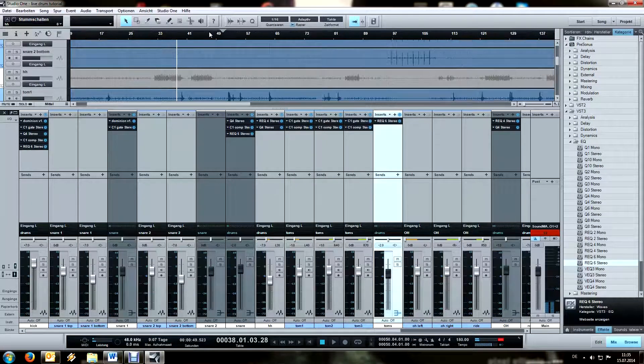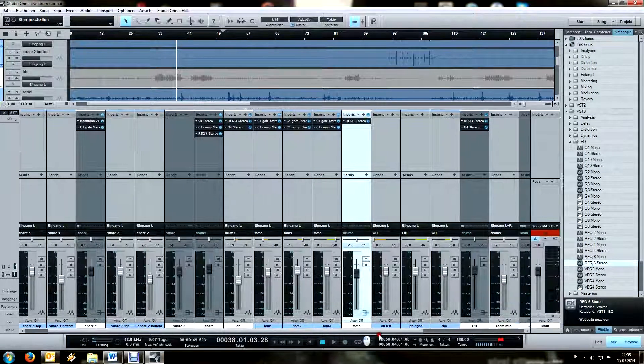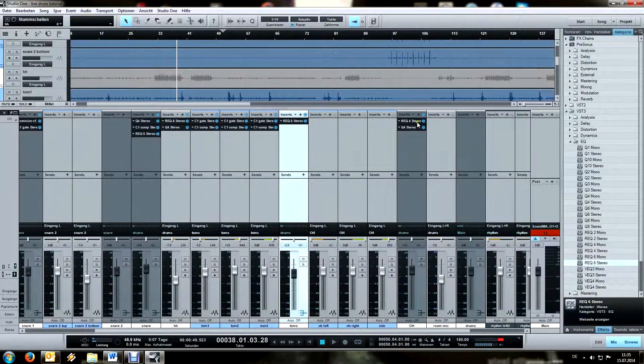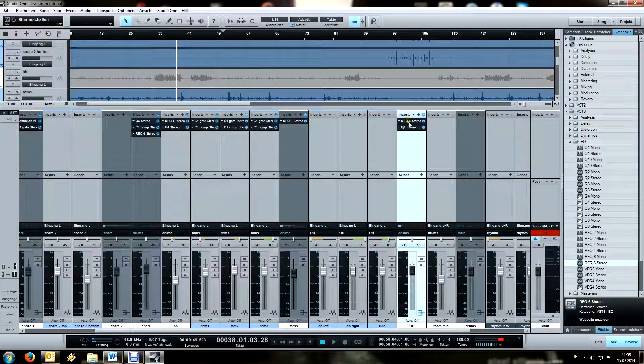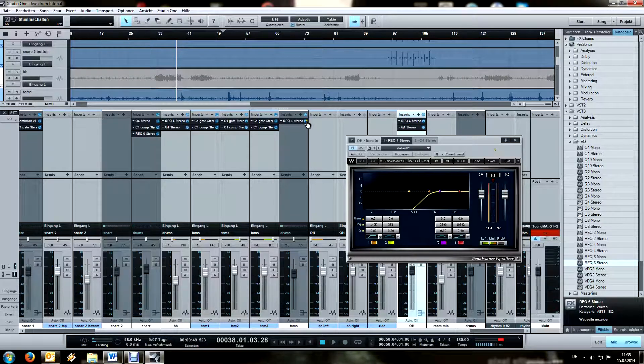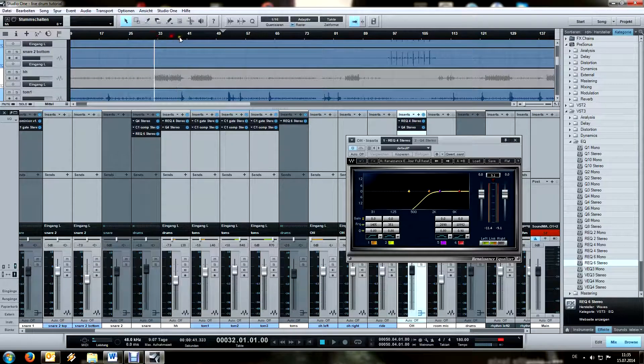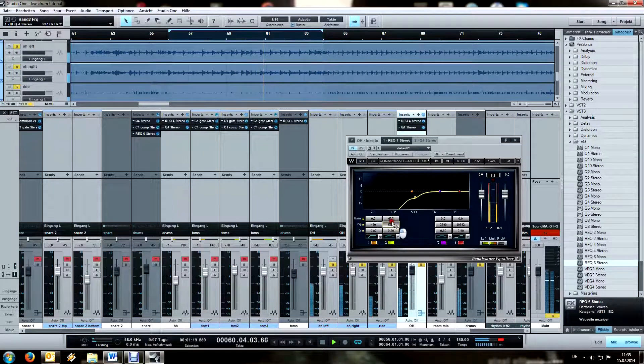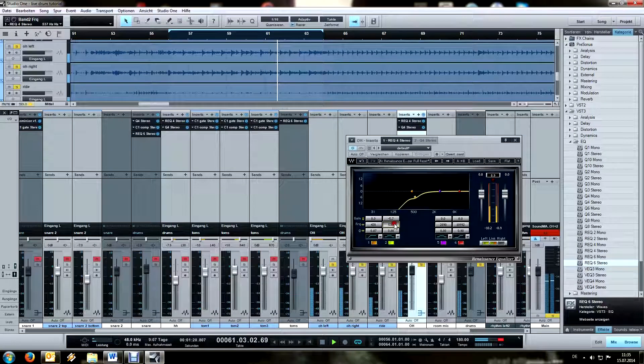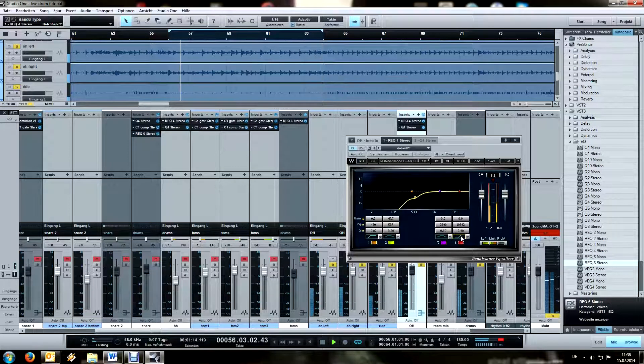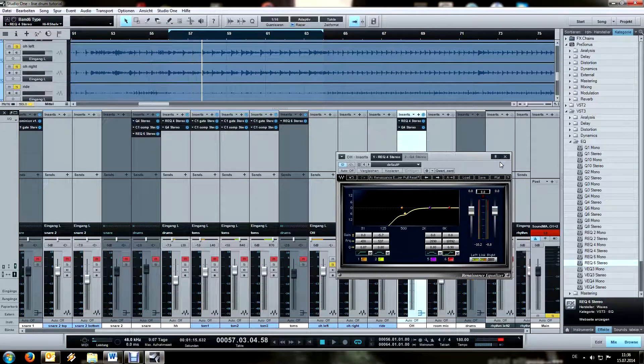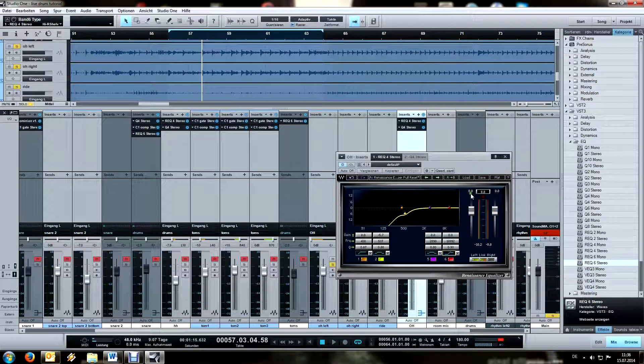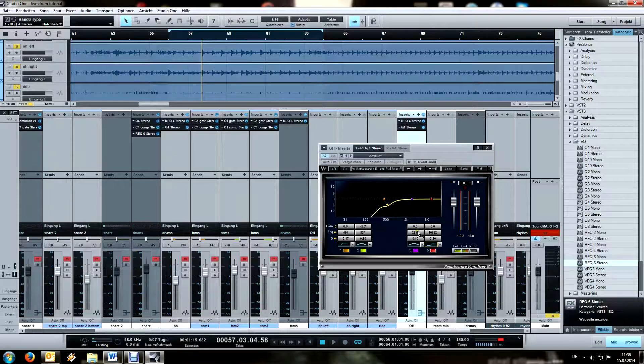Something around those lines. And now the overheads. I gotta do this a little differently too. I guess for the overheads in this one I'm also just gonna EQ before the compressor.